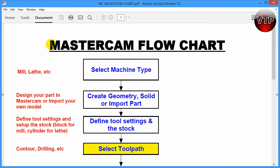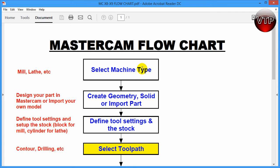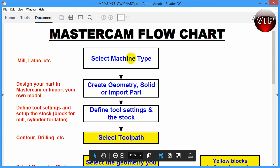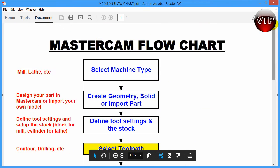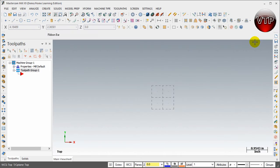Print one of those out and have it in front of you at all times, especially if you're new to Mastercam. Remember: select the machine type first, then create your geometry or solid, or import a part second. These two steps go in parallel — you can select your machine type or create the geometry in either order, as long as you do them together. The rest of the steps need to follow one after the next, so follow the flow chart.